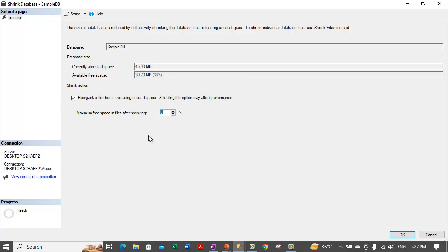When you select this option, it allows you to set a certain percentage — it is equivalent to using the DBCC SHRINKDATABASE command in Transact-SQL by specifying the percentage of maximum free space in files after shrinking. When we clear this option, that is equivalent to using DBCC SHRINKDATABASE with the TRUNCATE_ONLY option. By default, this option is not selected, and if it is selected, the user must specify a target percentage of free space to be left in the database files after shrinking, with permissible values between 0 and 99.